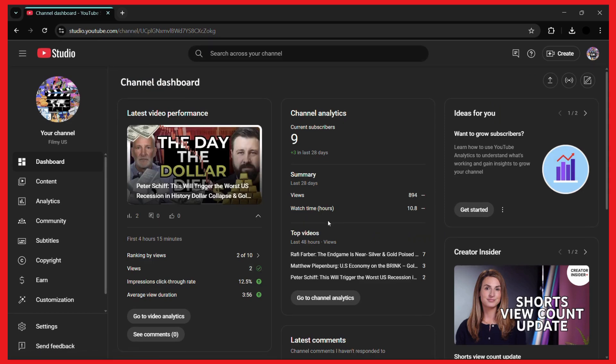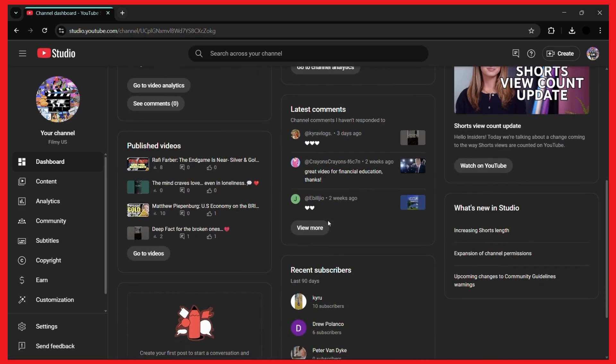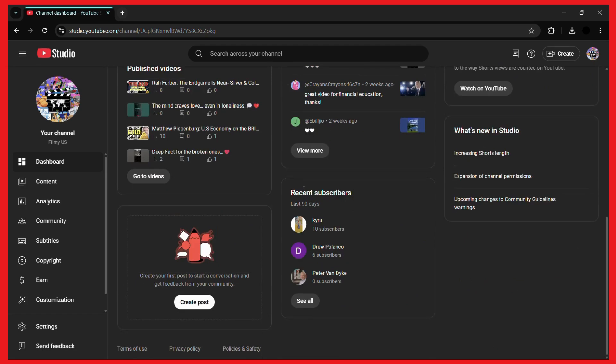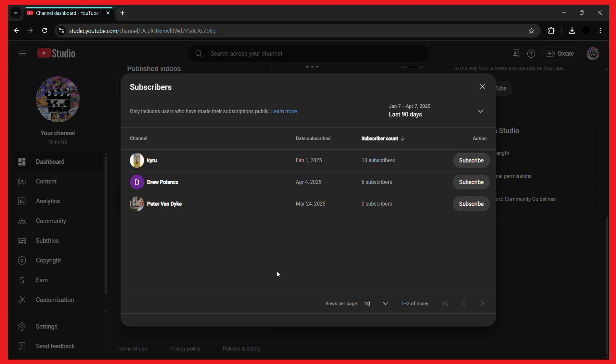Once you're inside the dashboard, simply scroll down and you will see the section for recent subscribers. It will list out all the subscribers which have recently subscribed to your channel. You may click on the see all button, and it will provide you a detailed list of all the subscribers that have subscribed to you in the past days.